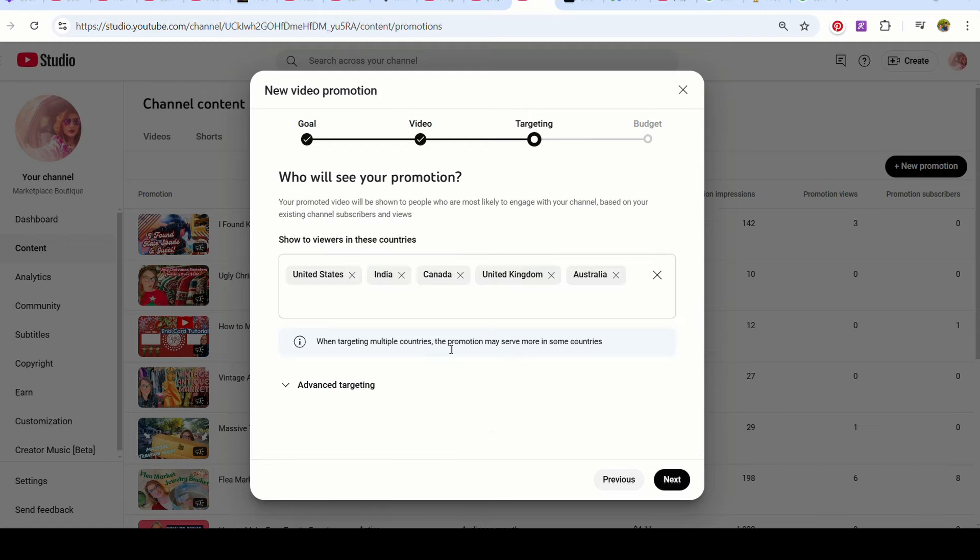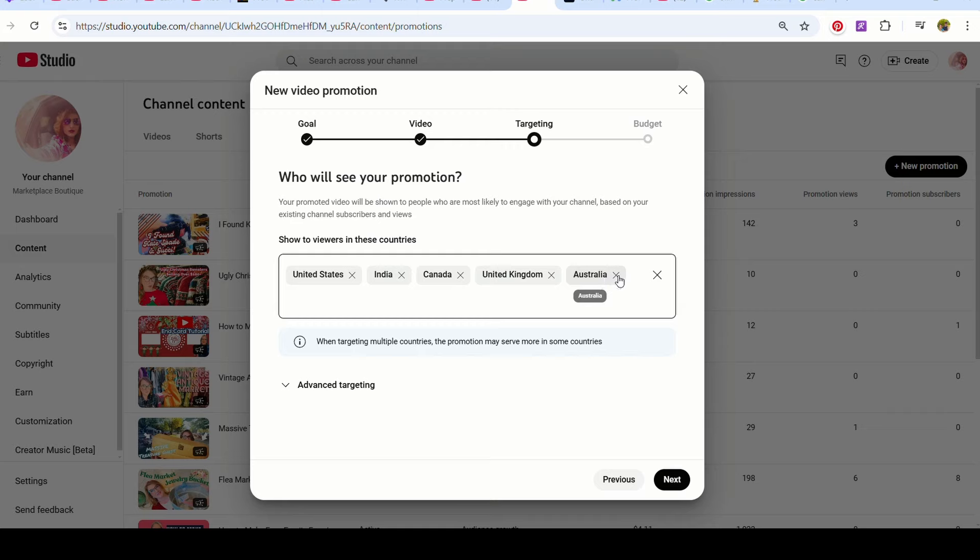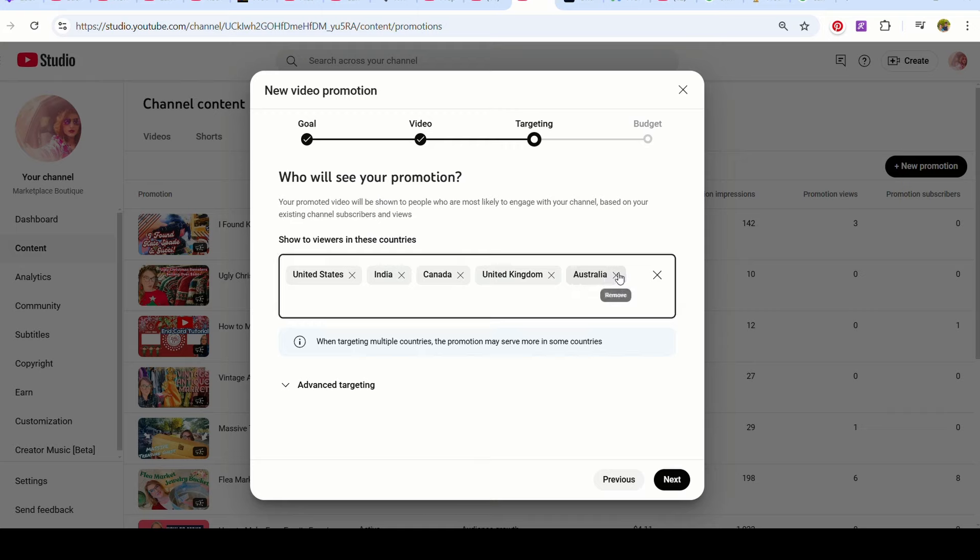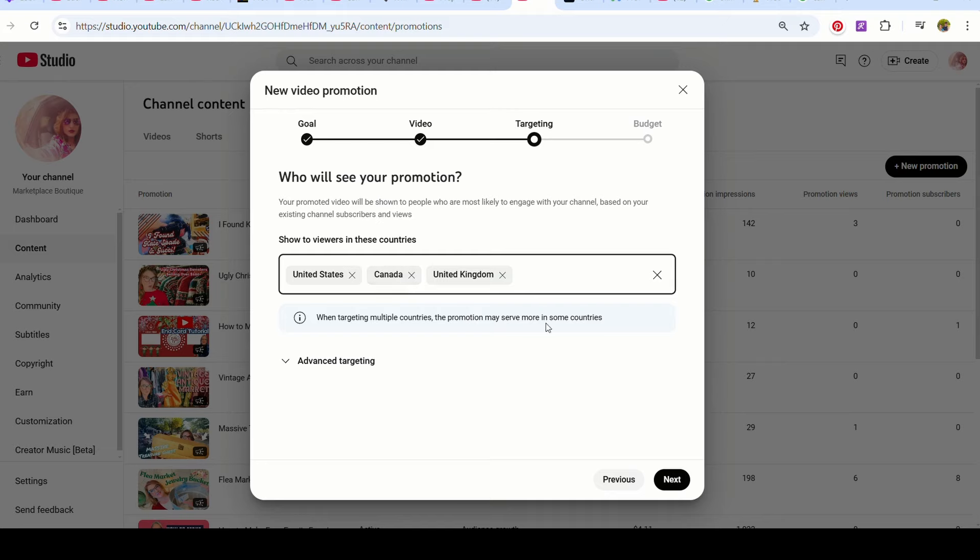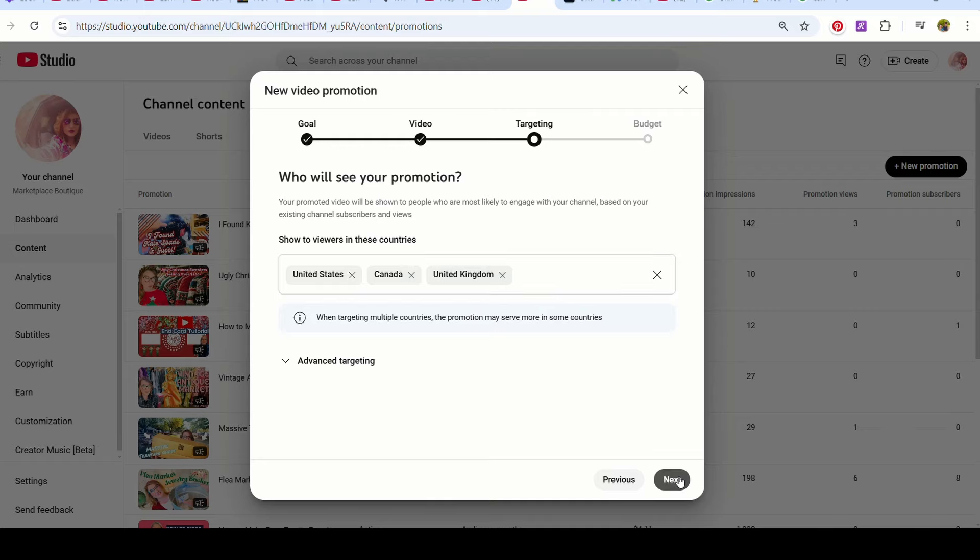And I am going to choose a specific group. This says United States, India, Canada, United Kingdom and Australia. So I am going to click off Australia. I'm going to click off India. Now I have United States, Canada and United Kingdom. And that's what I'm targeting to my channel because those are also the channels that I watch the most.